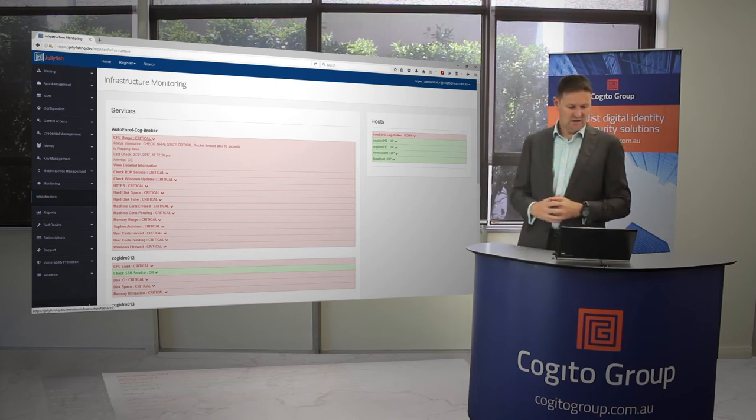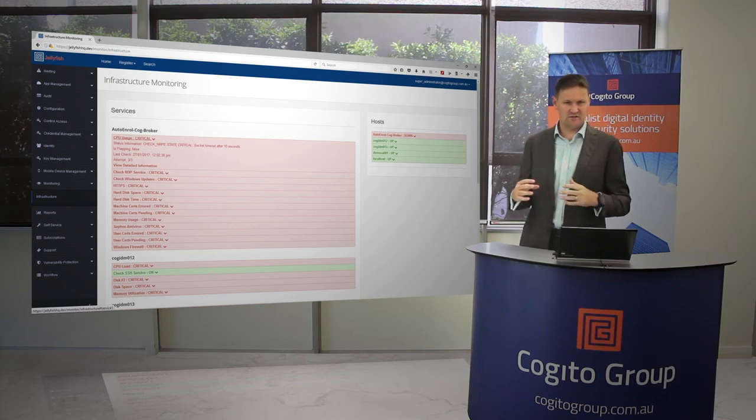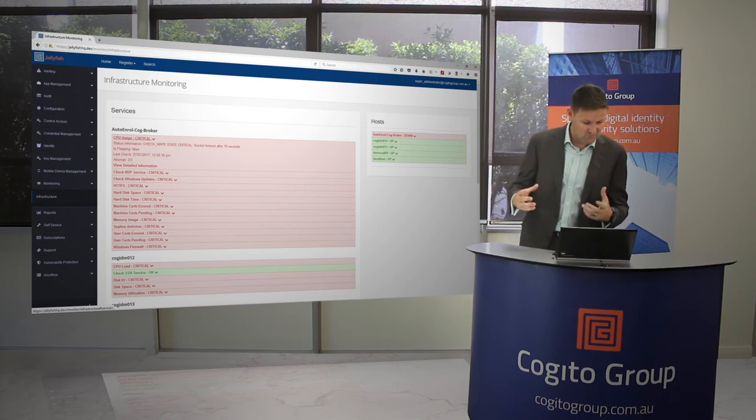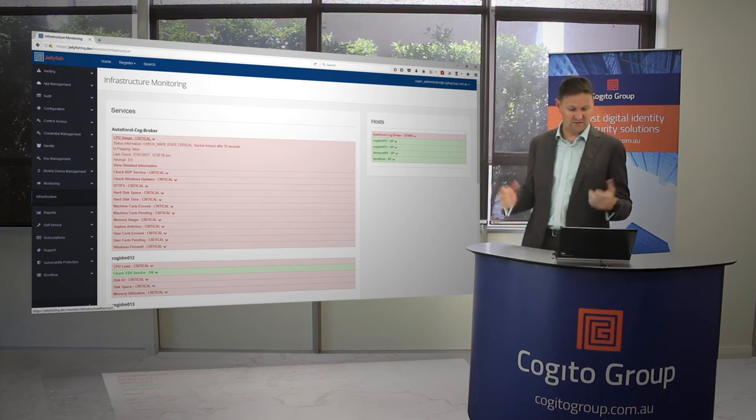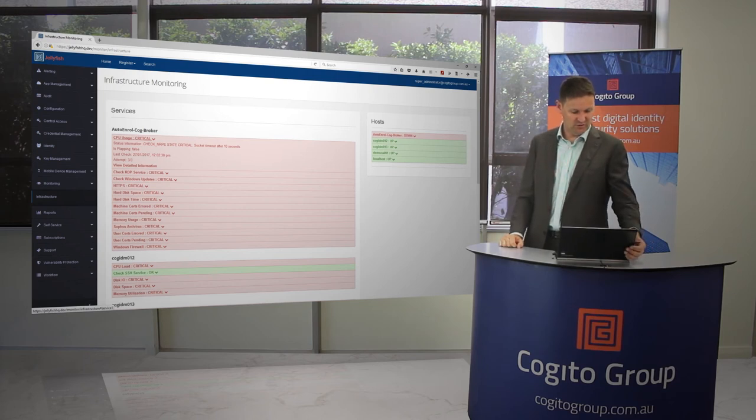You can see CPU usage is high, or sorry, is not able to be seen, so check it, or that server is basically reporting as having a problem.